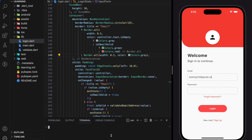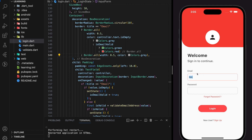Now we have implemented the responsive UI and we can test it in the simulator. When the email text field is empty the border is gray. When I type any character it becomes red because it fails the email validation. When it becomes a valid format the border changes to green automatically. This is how we implement email validation with responsive UI in Flutter.